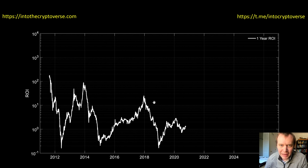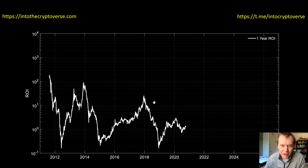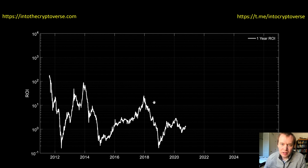Hey everyone, and thanks for jumping back into the Cryptoverse. Today we're going to talk about Bitcoin — specifically the running return on investment. We haven't looked at this one in a while, but it's a very useful metric for identifying local accumulation phases as well as speculative bubble tops.